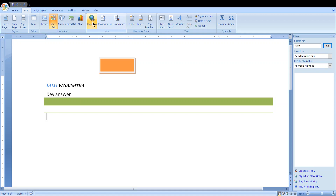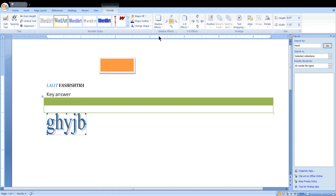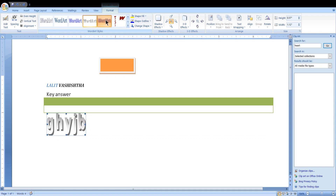This option is for hyperlinking. You can also add bookmarks, cross references, headers, footers, text boxes, quick parts, and Word Art. With Word Art you can write any text and various beautiful style options are available — you can see the changes it makes.